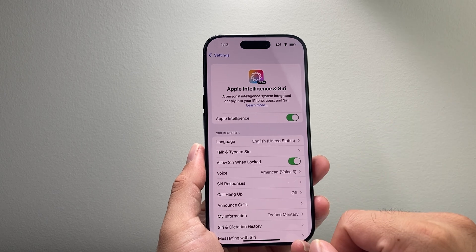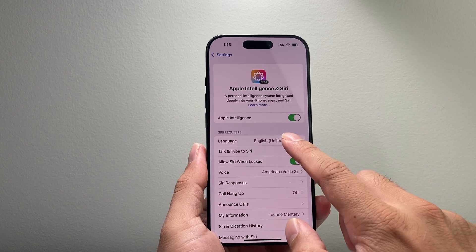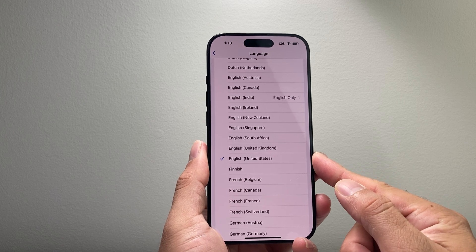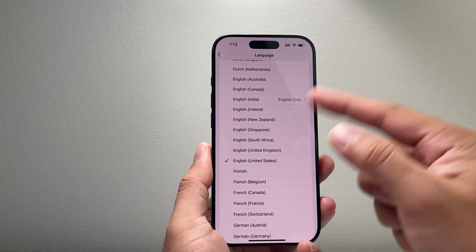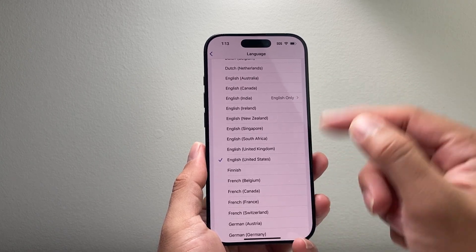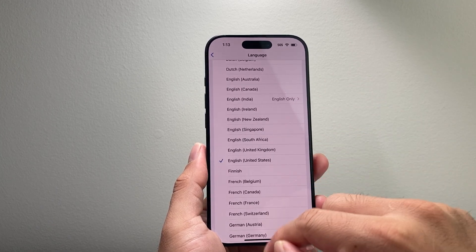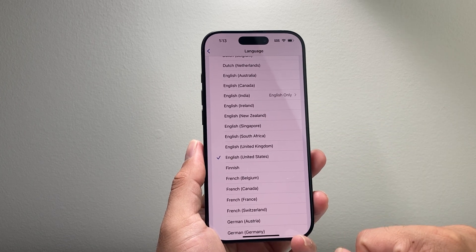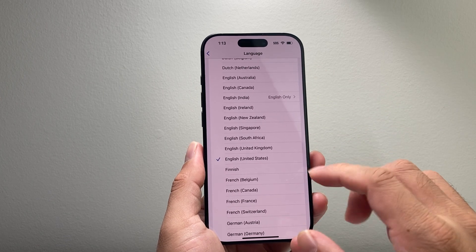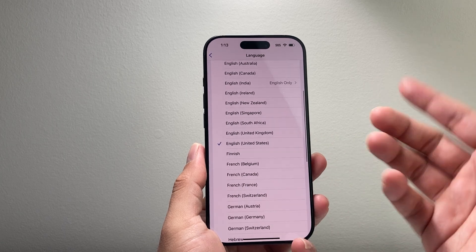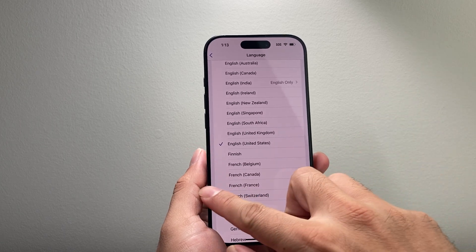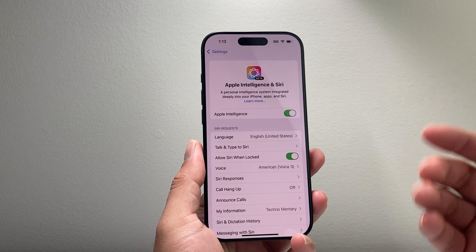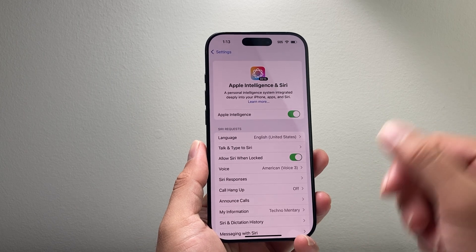The other thing you might also want to consider is if you're using a different language, change it to the United States language. Some regions don't have it yet, and if you're not seeing Apple Intelligence, it might be because your region doesn't have it available yet. You'll have to come back later or use the English language when it becomes available for you.